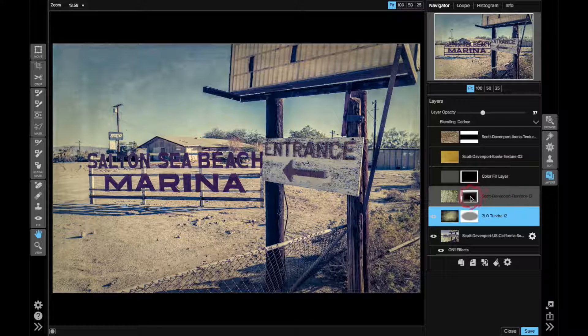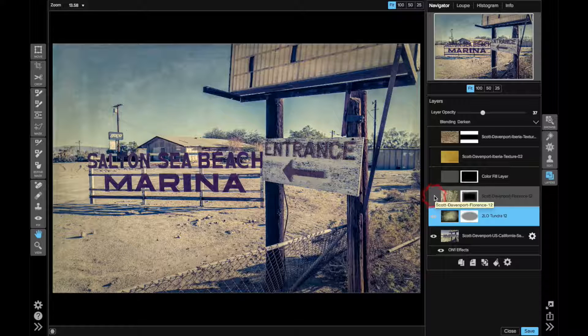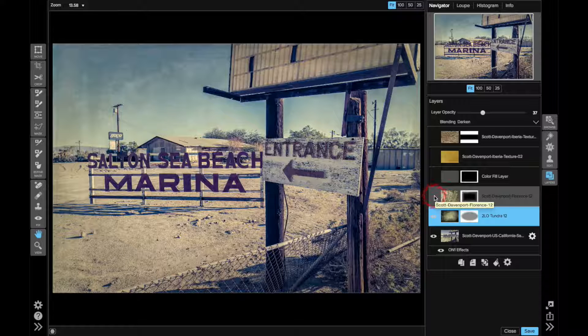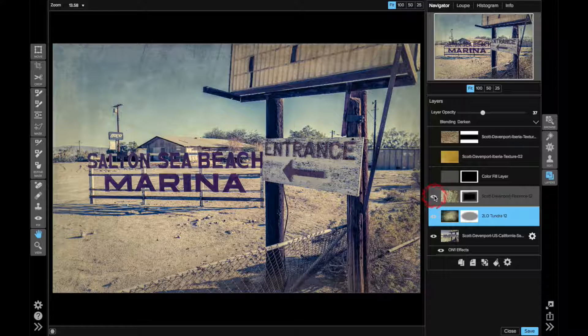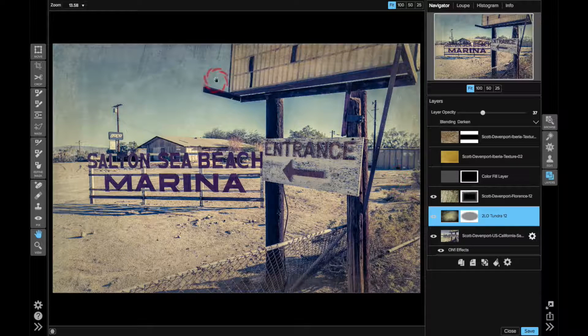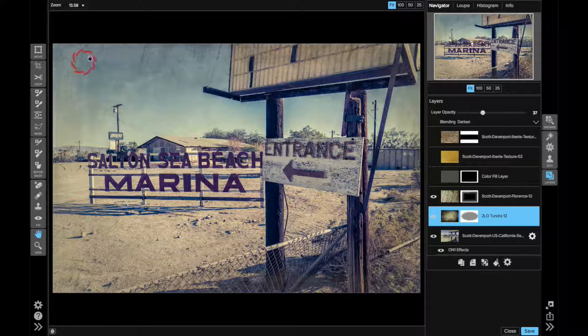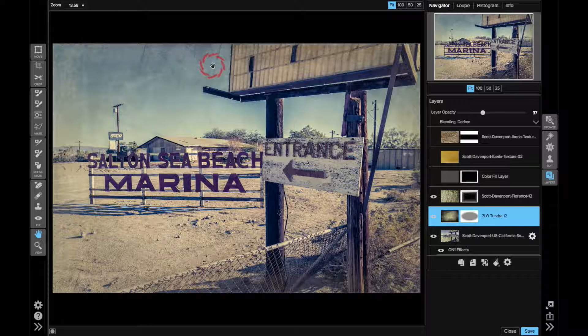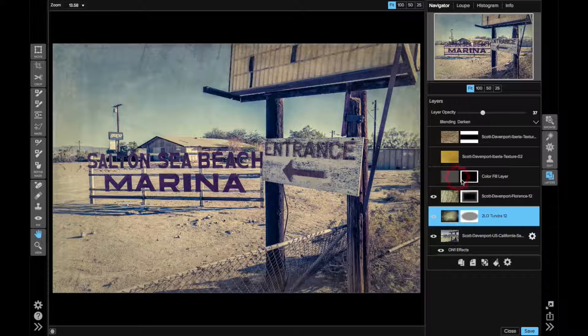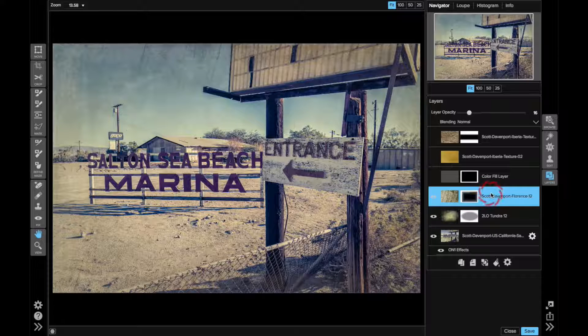And then it continued playing, I added a second texture, this one from a Florence texture pack, and this was mainly to give it kind of a border. So if I highlight that one,